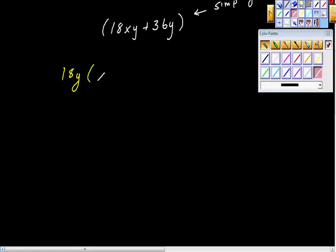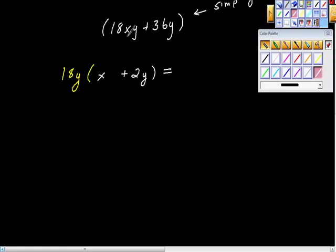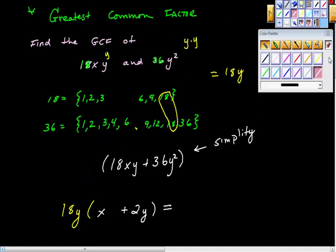18y times what equals 18xy? That would be x. And 18y times what gives you the second term? You get plus 2y. The greatest common factor of x and 2y is 1, so that thing is completely factored. Check: 18y times x is 18xy, and 18y times 2y is 36y squared. That matches the original problem.